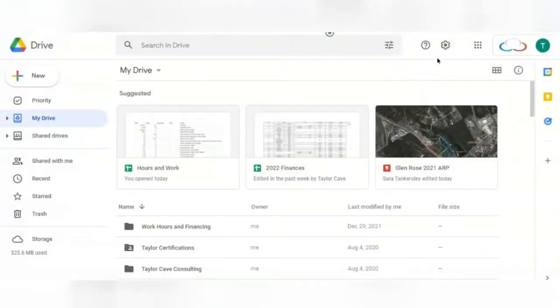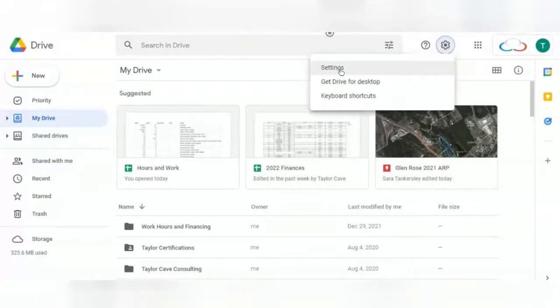In your Drive, at the top right-hand corner, you will see this gear. Select this gear, and then you will find Get Drive for Desktop.